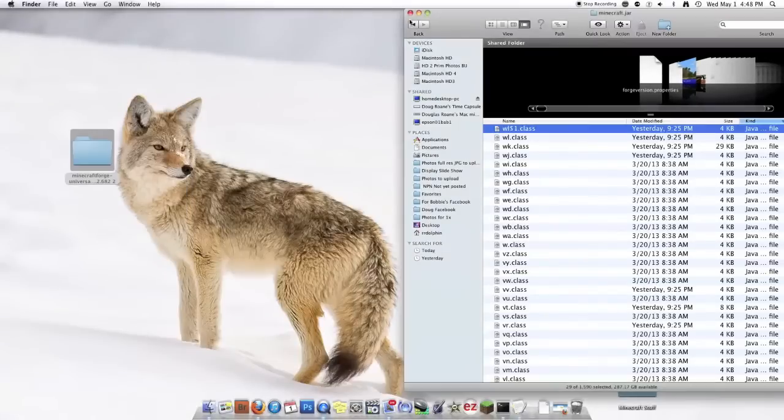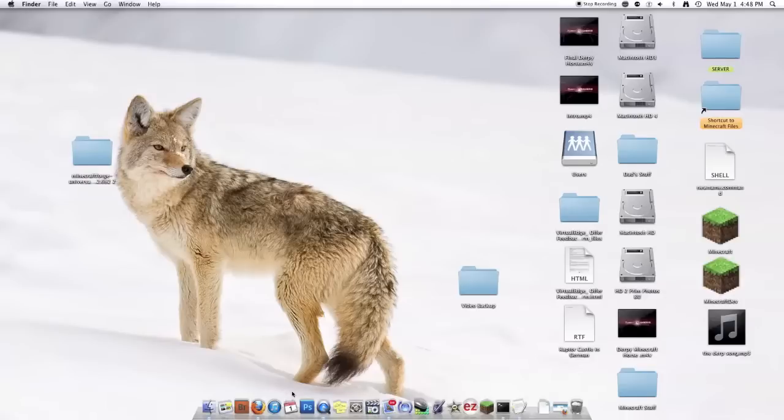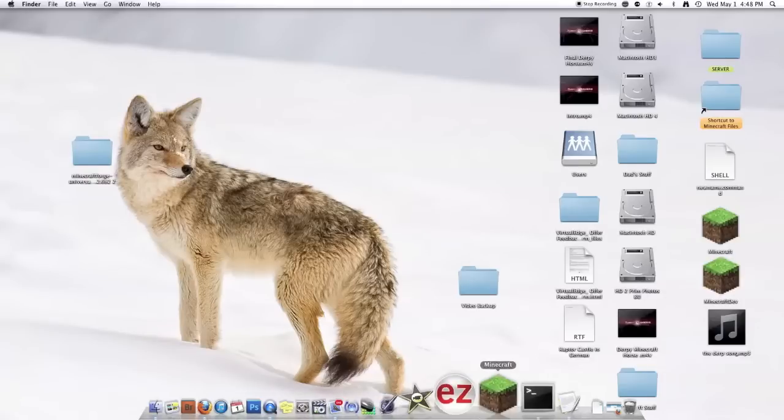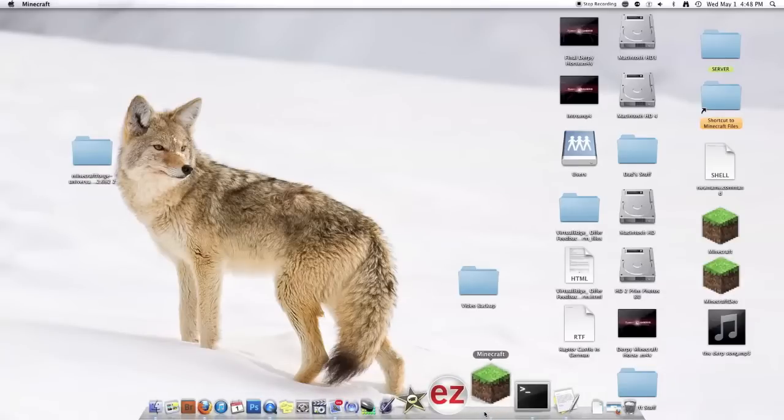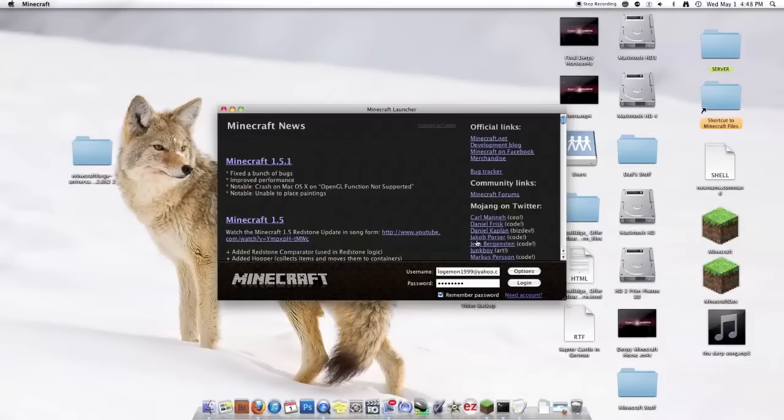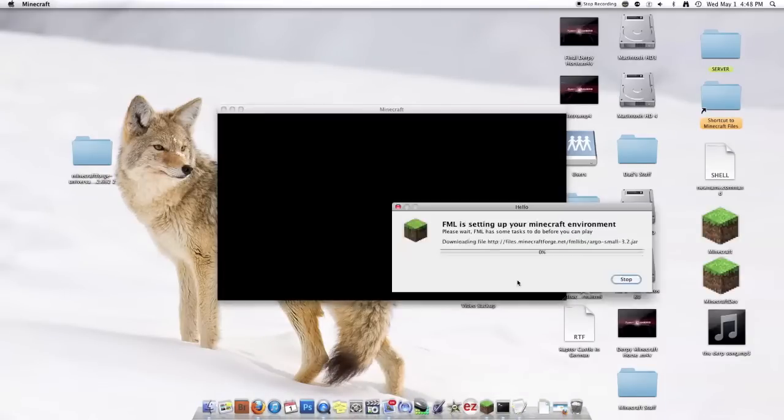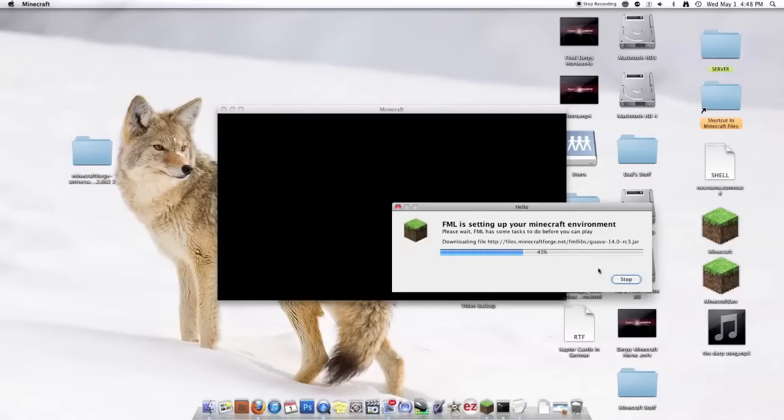Now you won't have a mods folder to install Minecraft Forge mods yet. So you're just going to run Minecraft. Log in. And it will do this. It will start downloading a ton of files. It will take a while but this is perfectly normal.